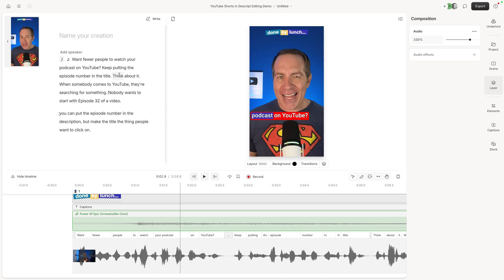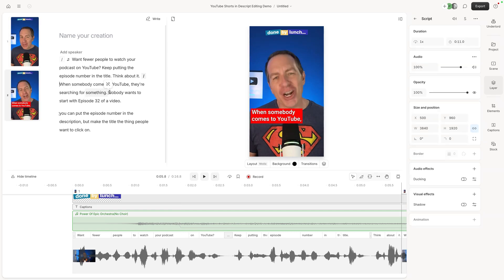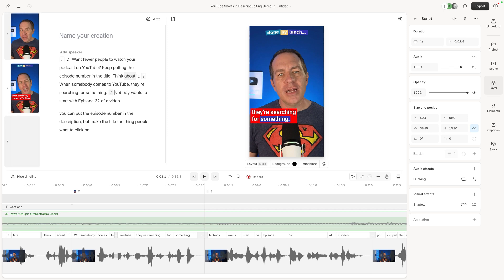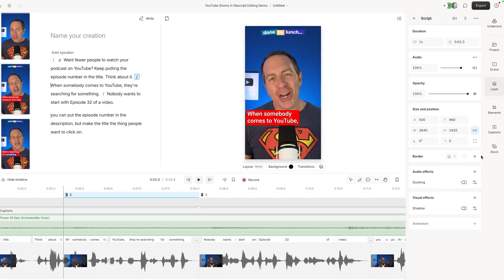So now we've added music. Maybe we want to have some B-roll footage. So let me look at this. Keep putting the episode number in the title. Think about it. This would be a good spot. When somebody comes to YouTube. So I'm going to put a slash in. They're searching for something. I'm going to put a slash in after that line. So what that's done is it's created a new scene over here in the middle. So when somebody comes to YouTube, they're searching for something. Let's put some B-roll over that.